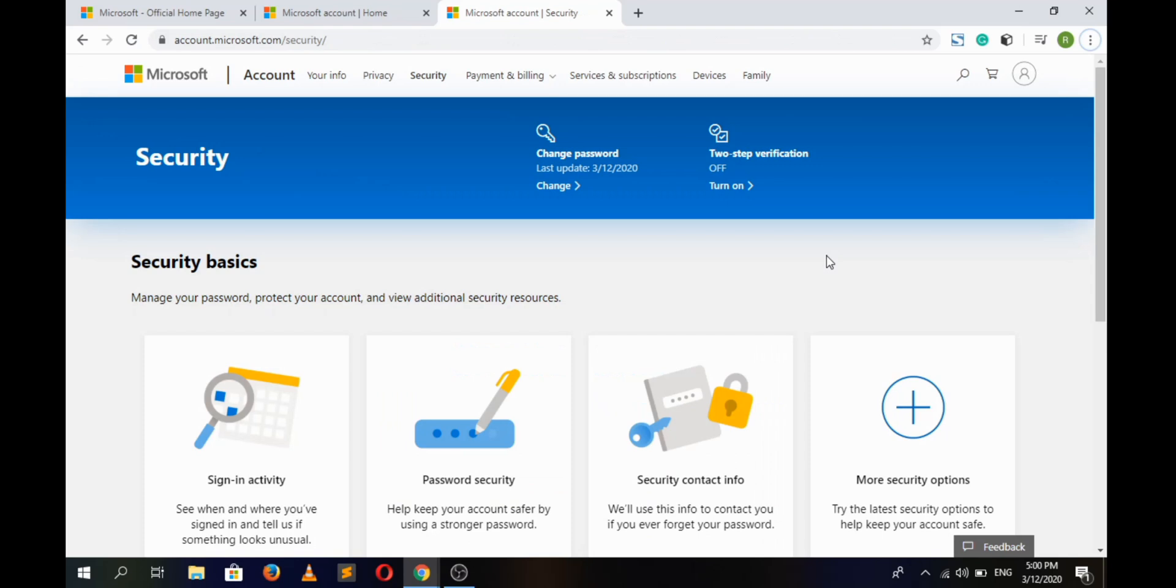Here we have successfully changed our password to our Microsoft account. Thank you for watching our video. Do like and share this video if you find it helpful, and don't forget to subscribe to our channel and hit the bell icon for more upcoming tutorial videos.